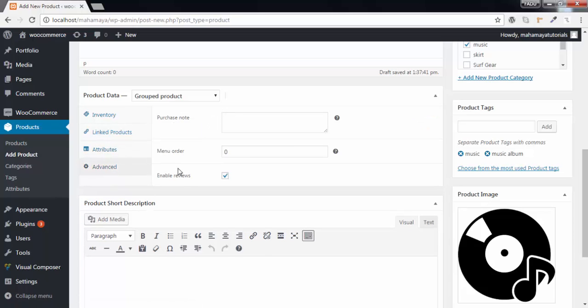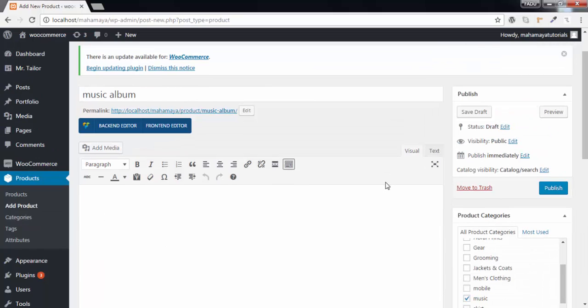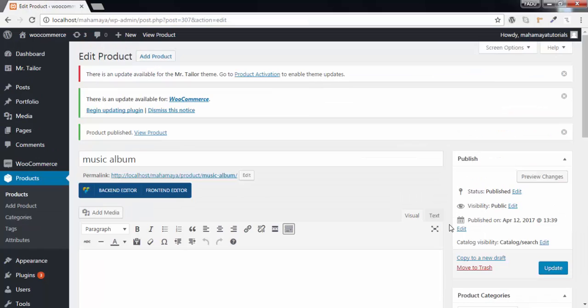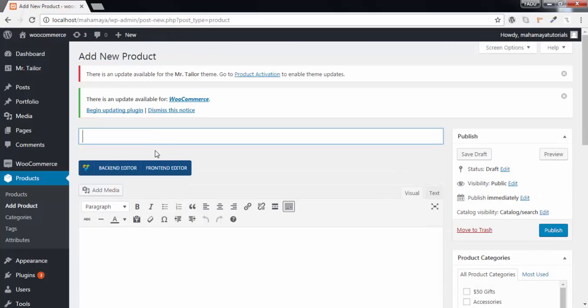Purchase note, minimum order and reviews. Add a product description and next hit on publish. Now this is the container we have created. Now it's time to go and create products. Click on add products.